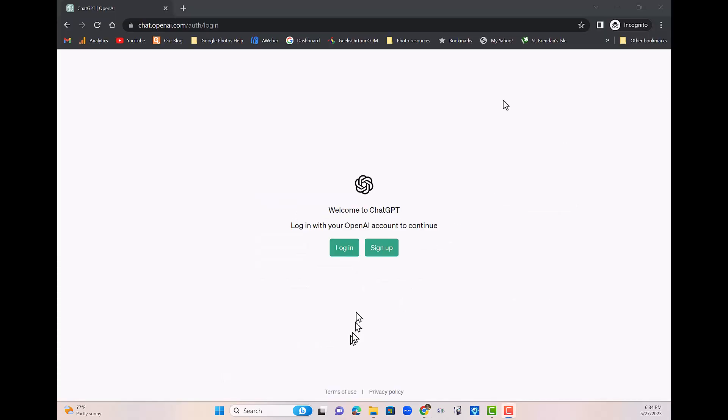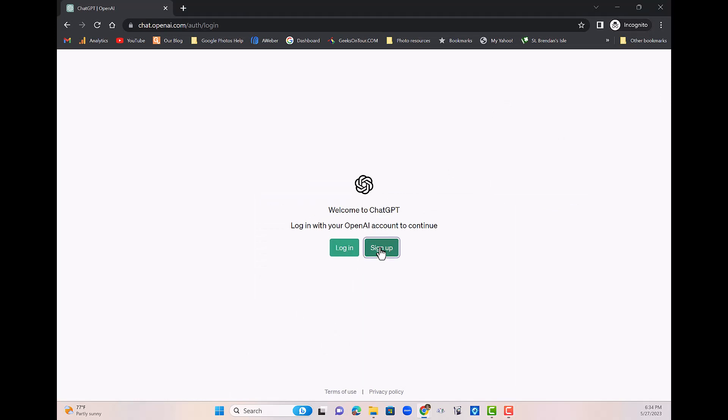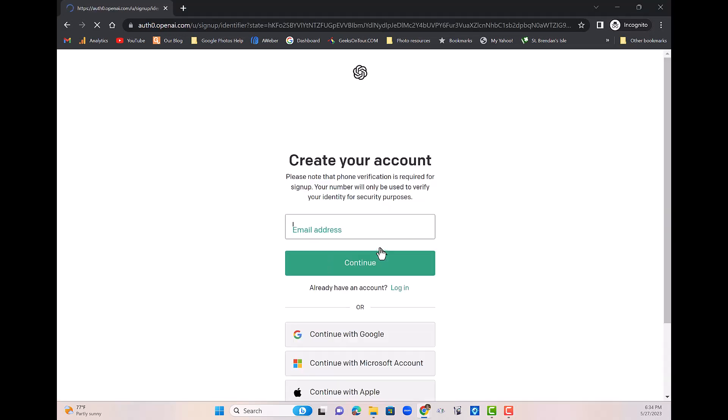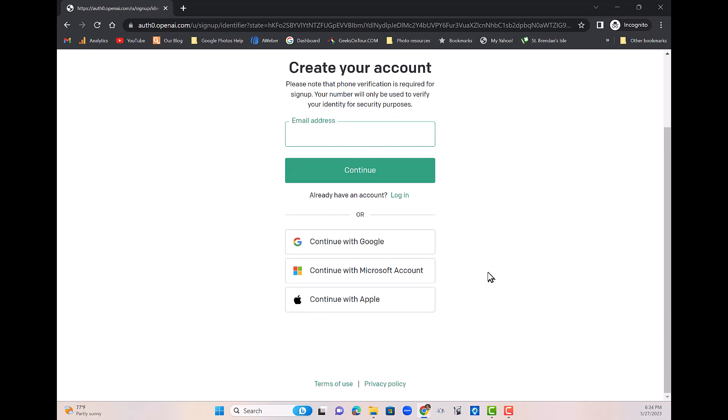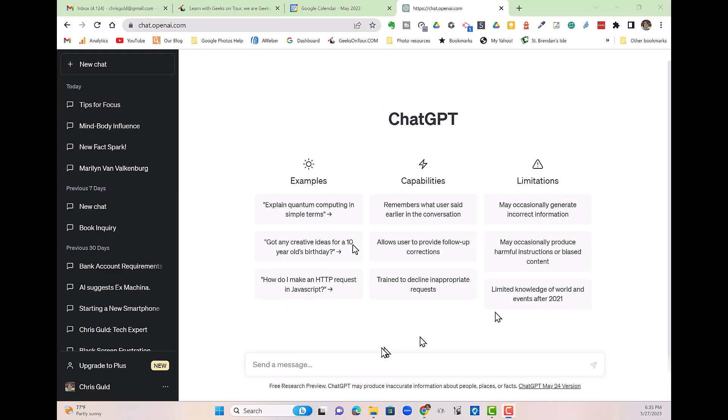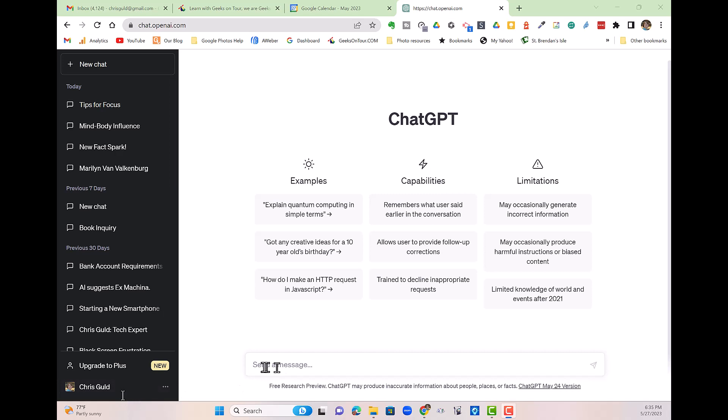You'll see this screen that says log in or sign up. If you choose sign up, this is the first time you've ever been here, and you have a Google account, you can just continue with Google. That's what I did. I did not want to make another account with another password on the web. I just continued with Google. So you can see on this screen, it knows that I am Chris Gould.